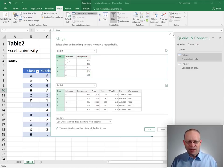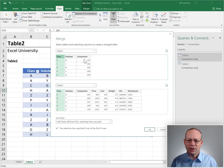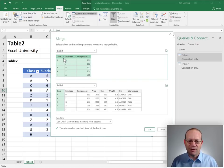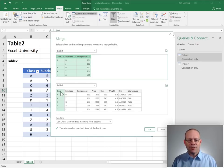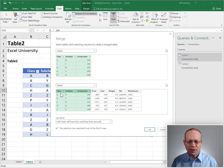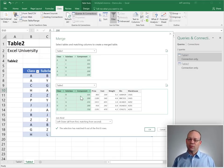So in our case, we have class, subclass, and component. They're all in the same order. So I'm just going to click class, hold down shift, hit component, and I can view that we have one, two, and three. Now I do the same thing below. So click class, hold down shift, hit component, one, two, and three. And so these are all lined up, and we're ready to go.